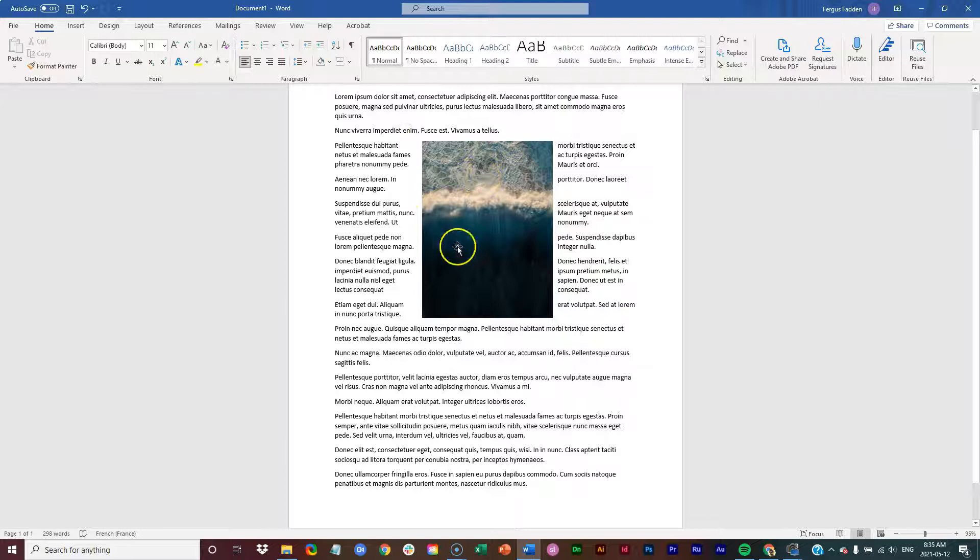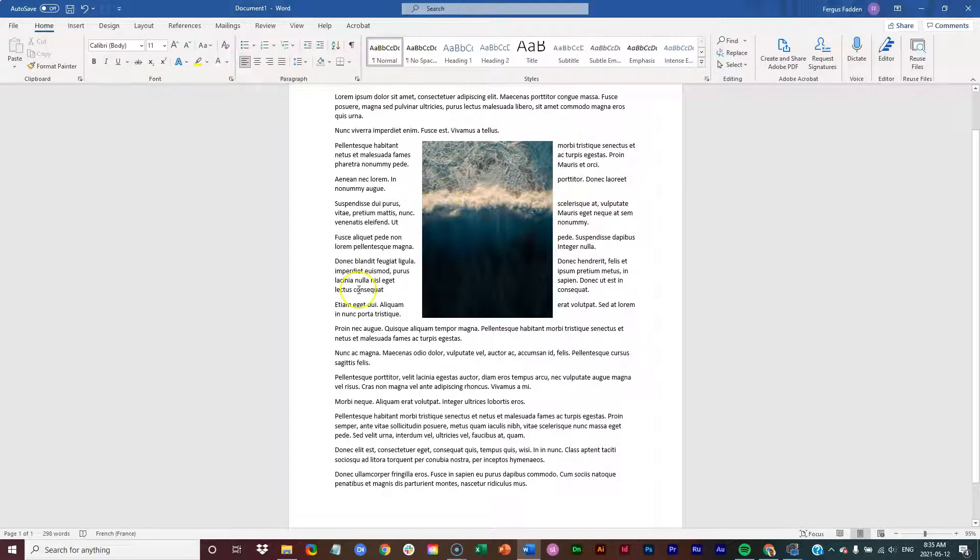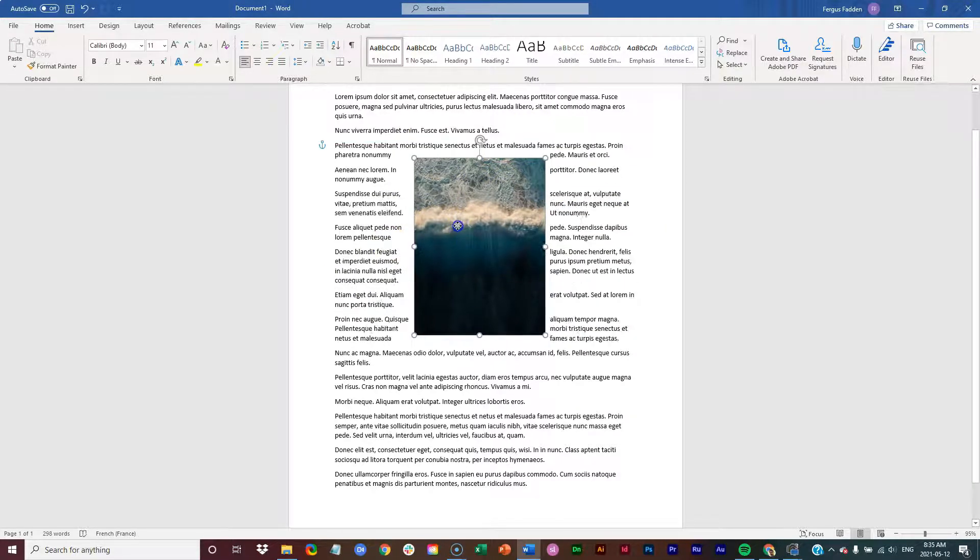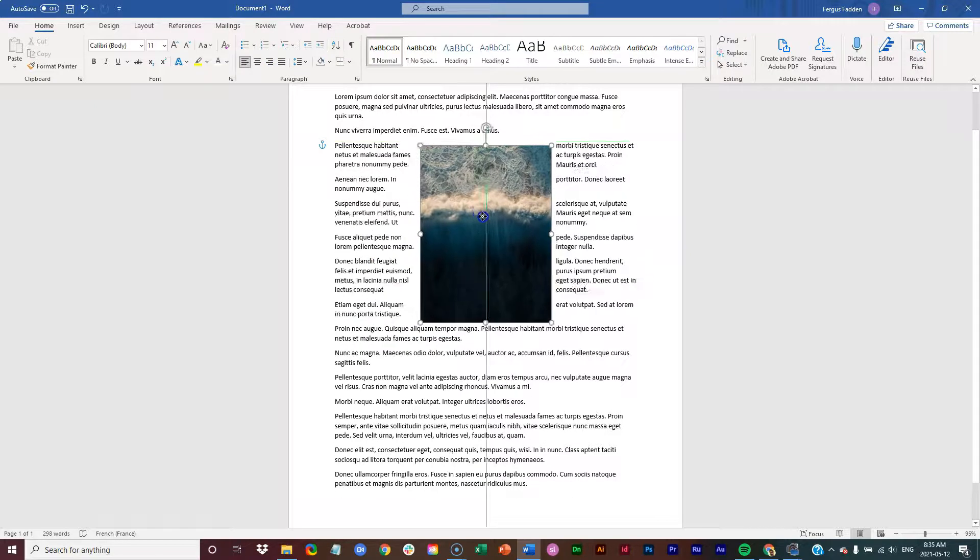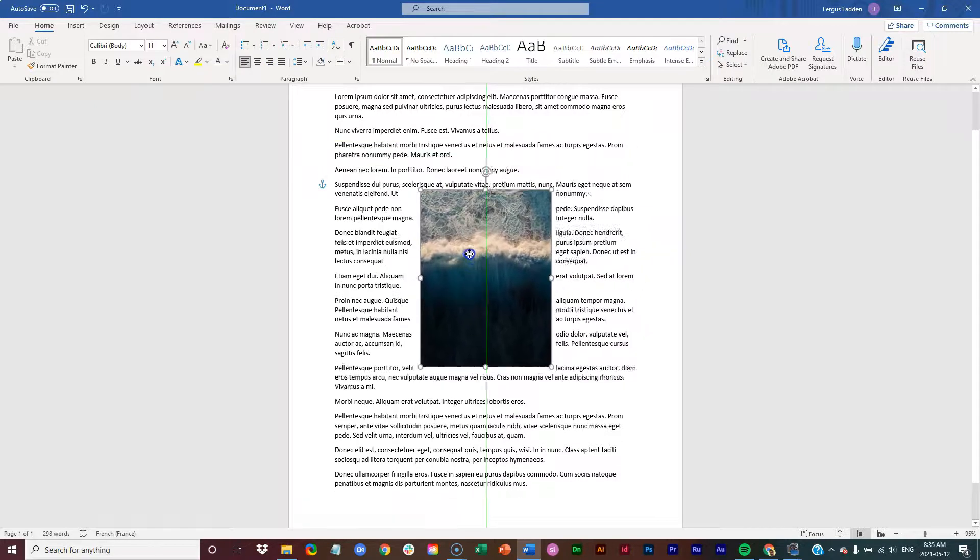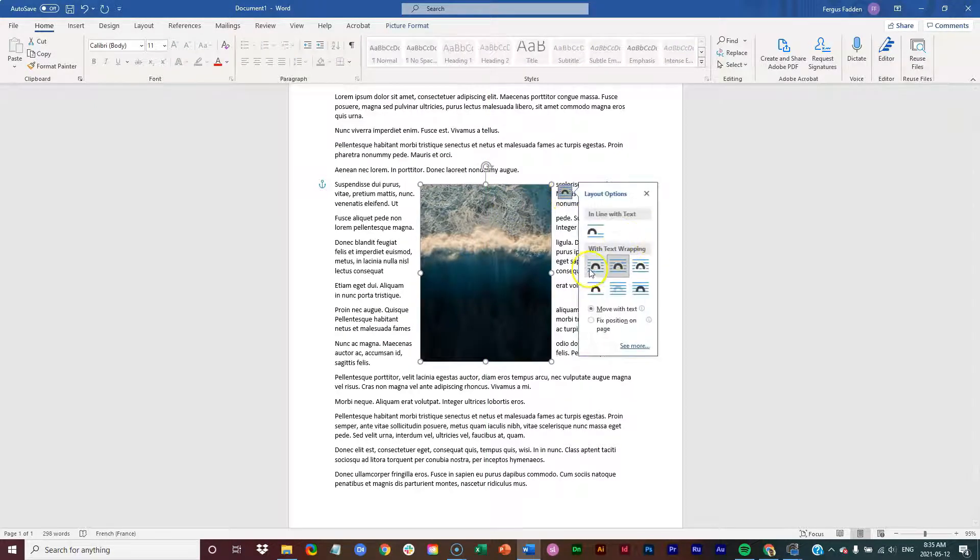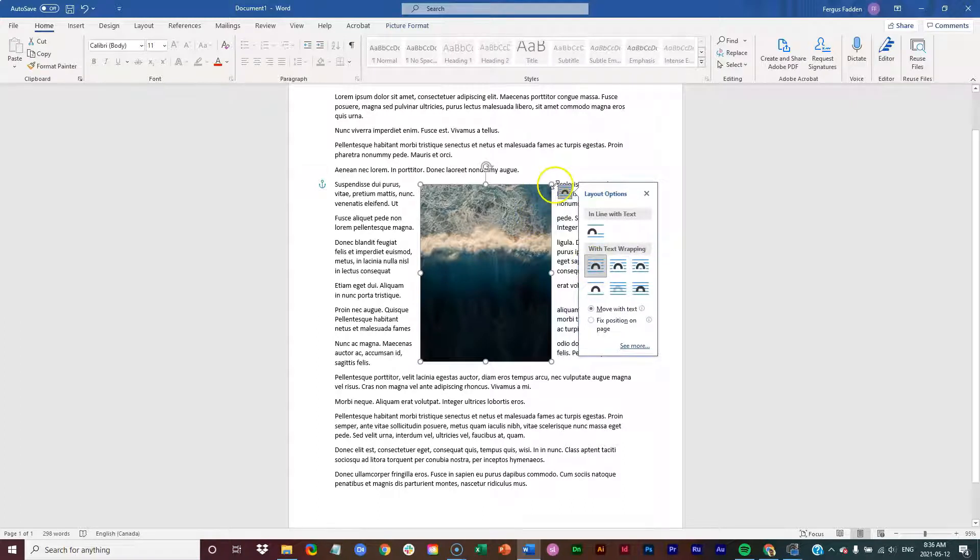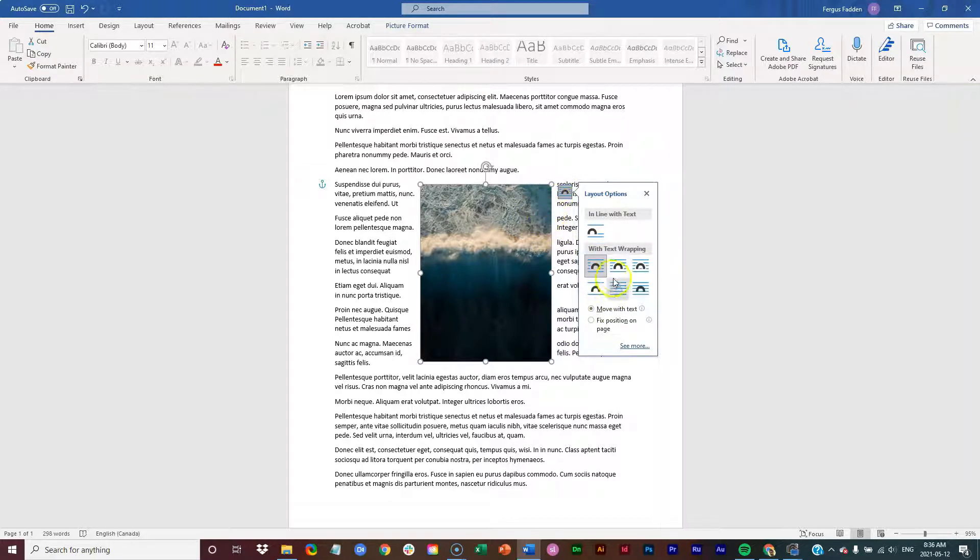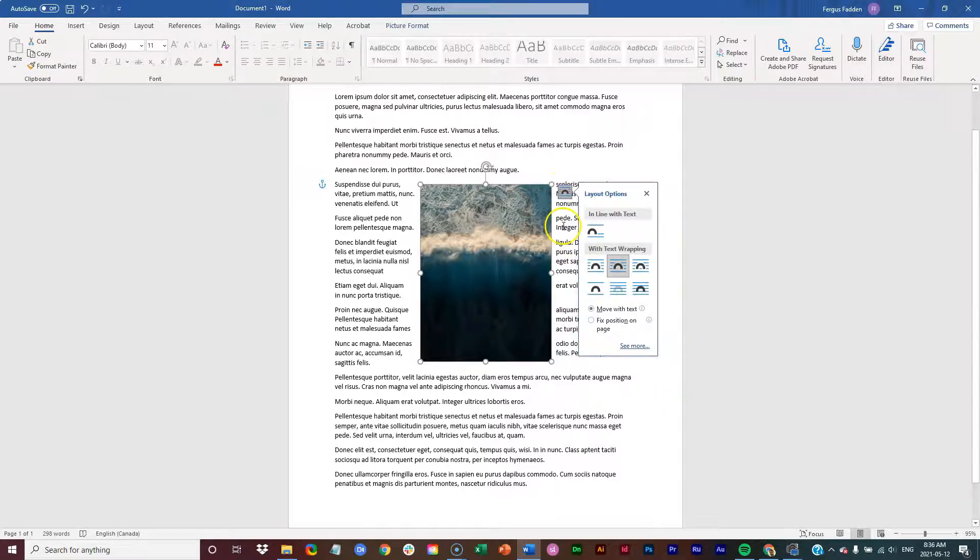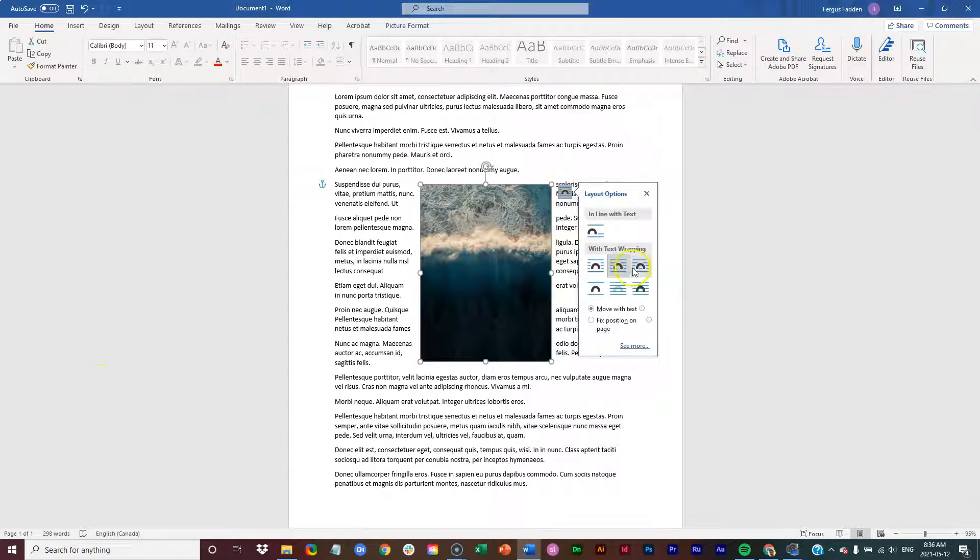So you're probably not going to notice much of a difference between this one and square. Or you can just see a slight little movement. There's just a little bit more buffer there.